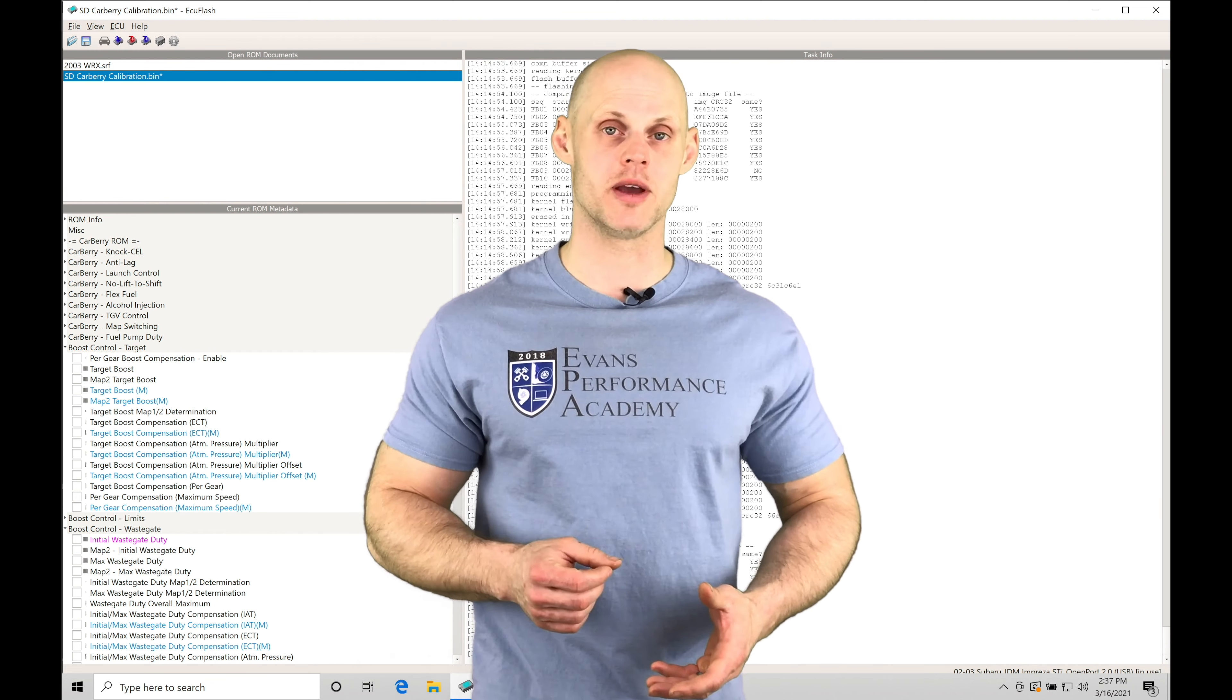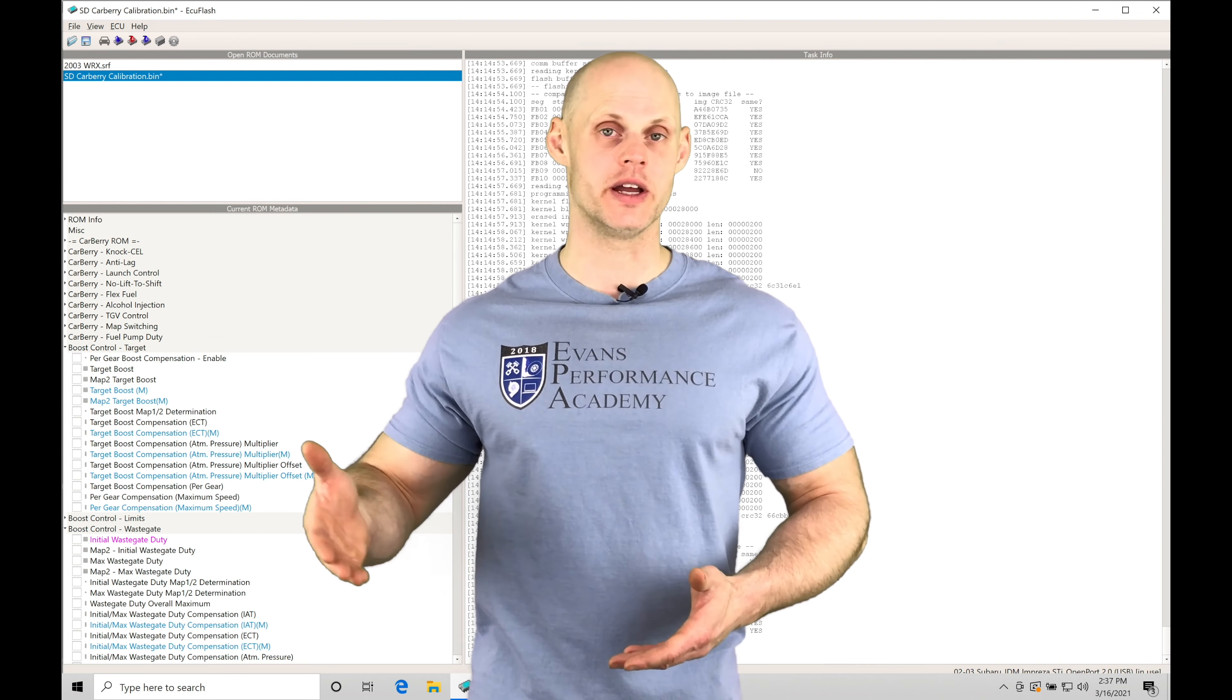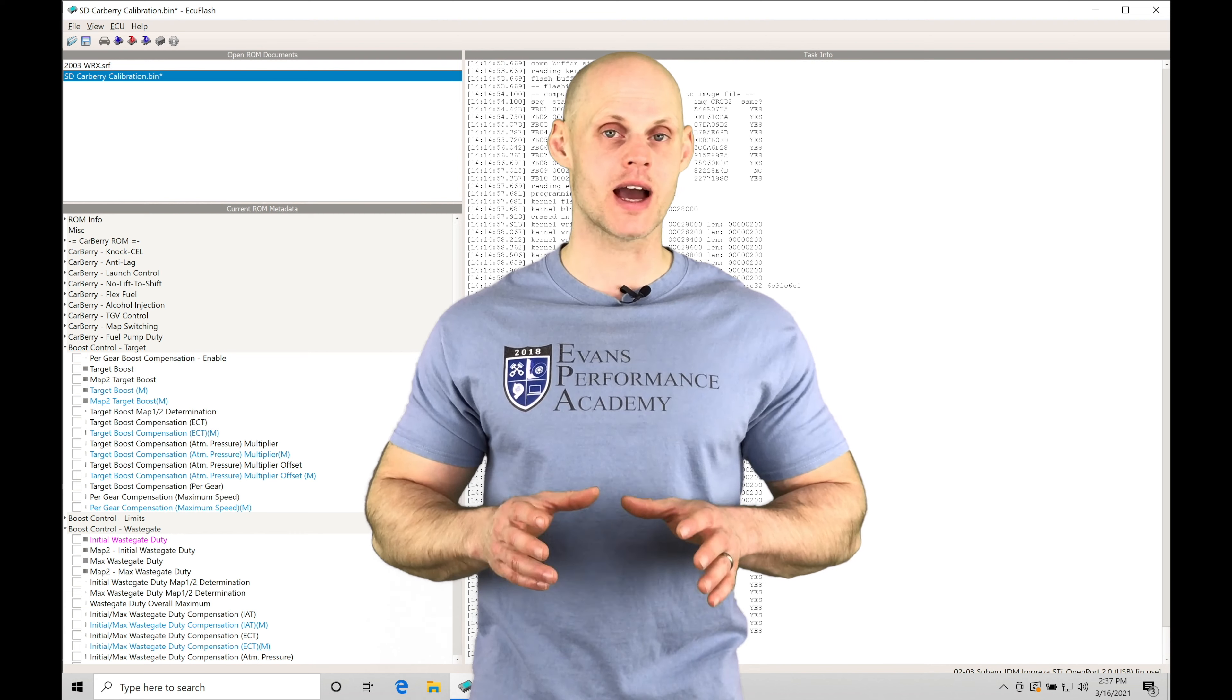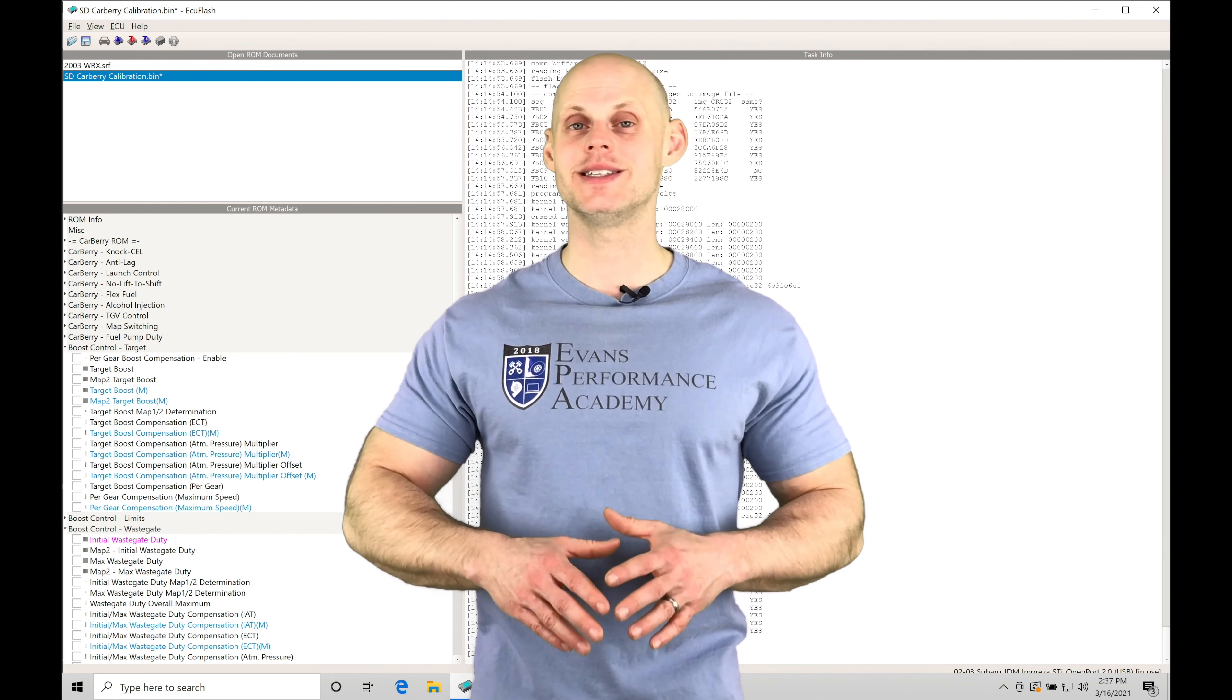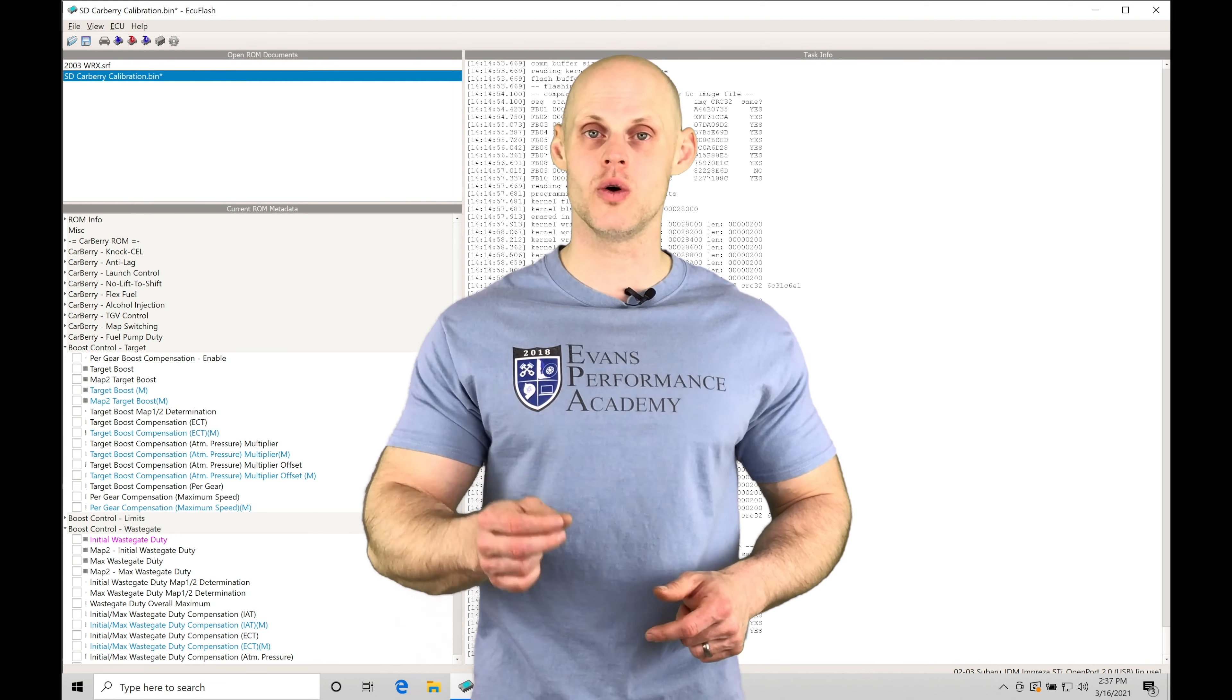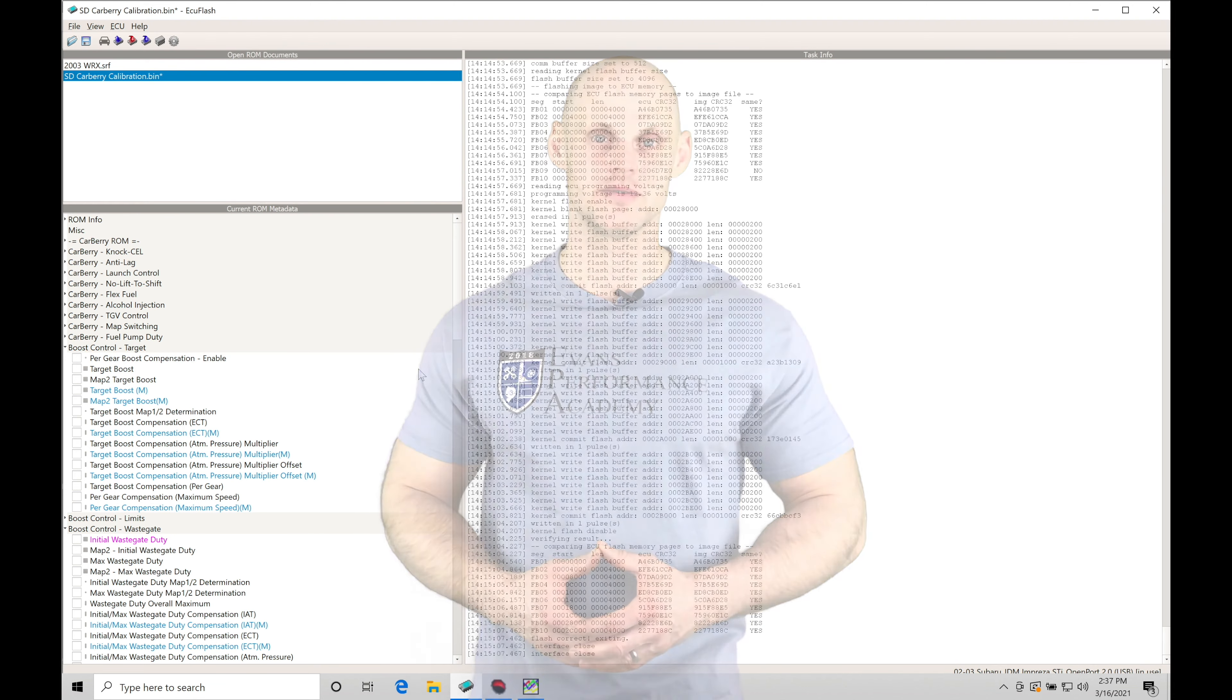We're going to be taking a look at what to data log within ROM Raider and then how to analyze the data in our Megalog Viewer HD software. So we can break down the spark timing calibration process from start to finish and know exactly what to look for so you can replicate this on your own vehicle. Without further wait, let's jump in so we can check this out.